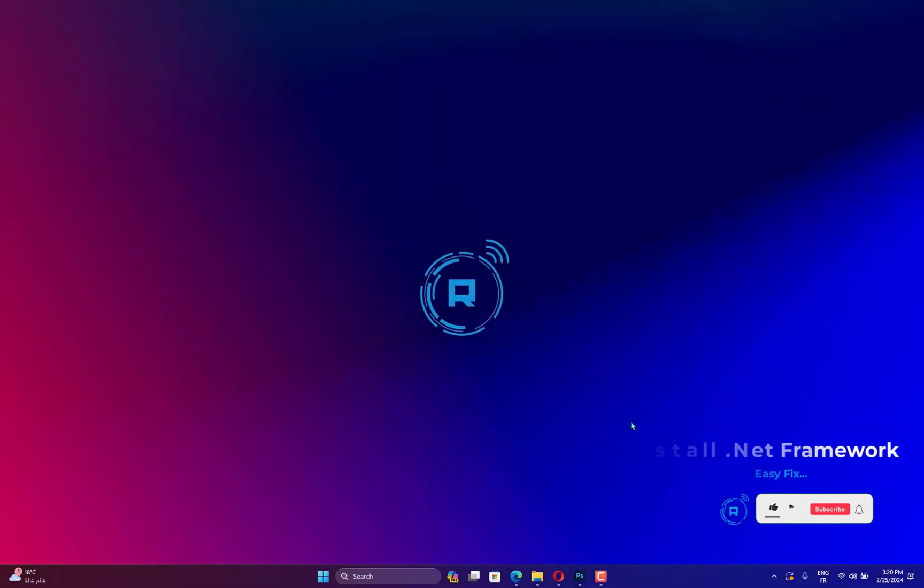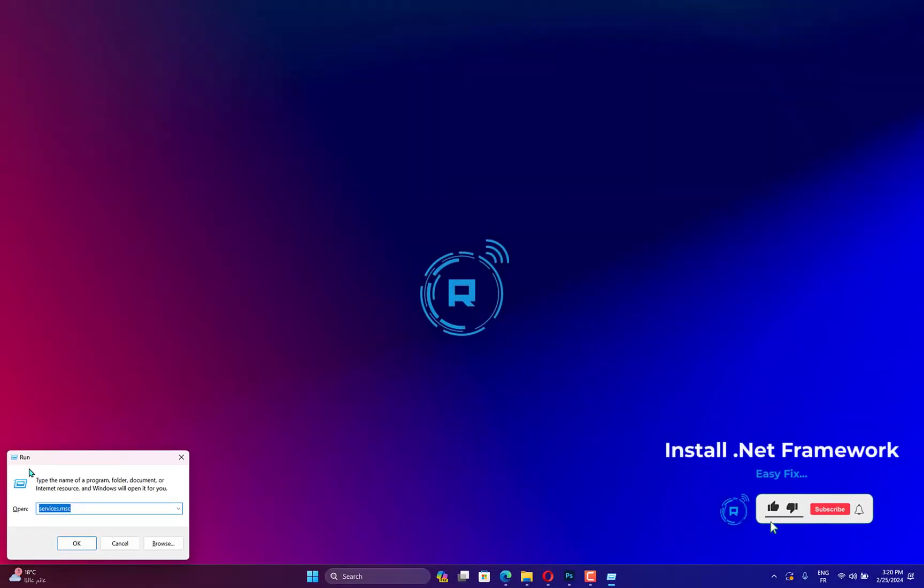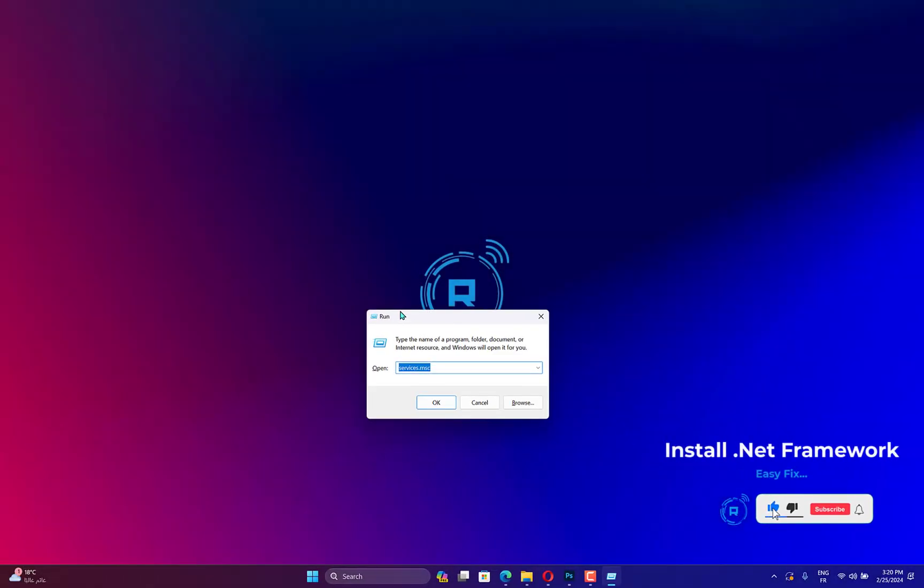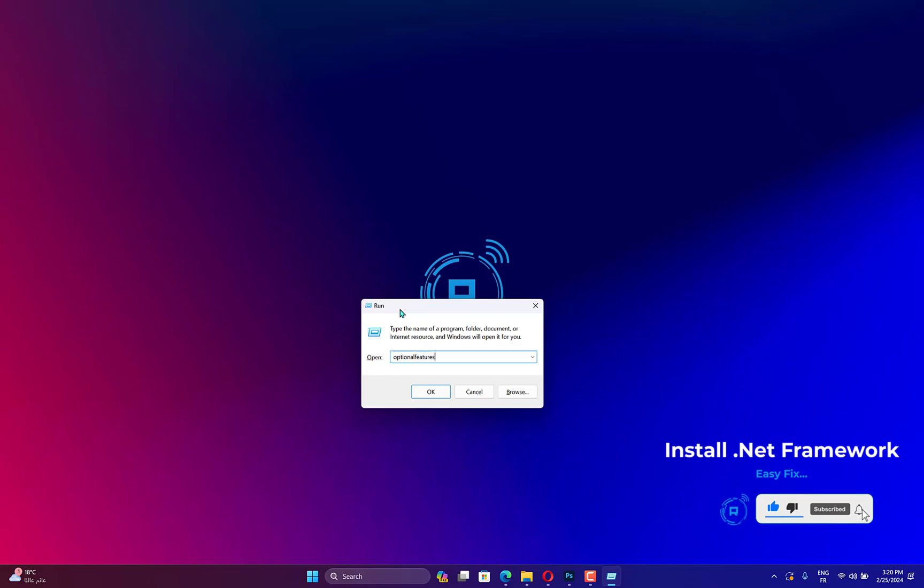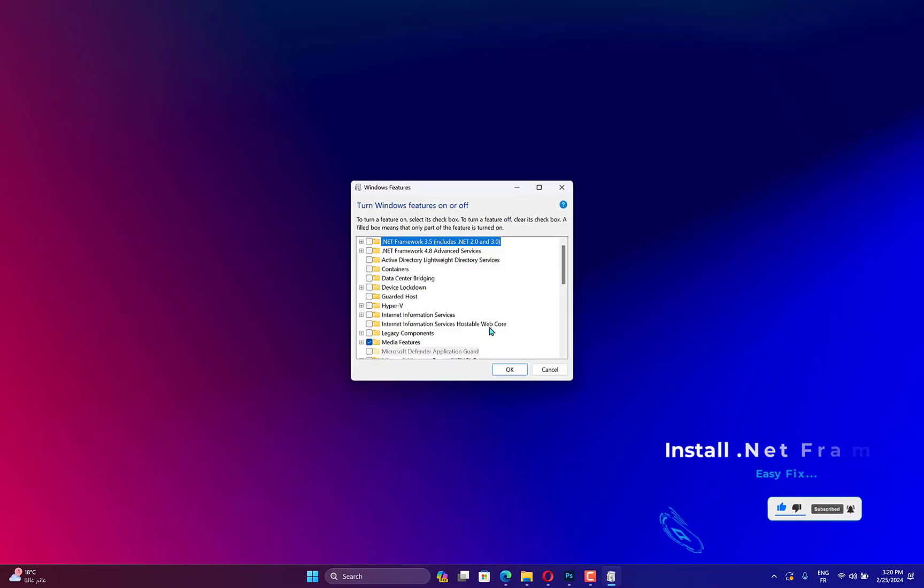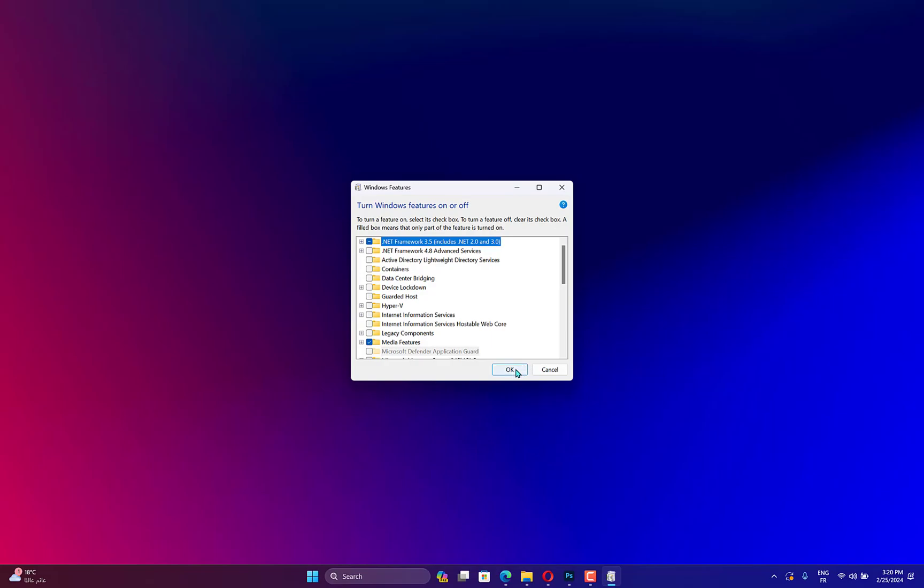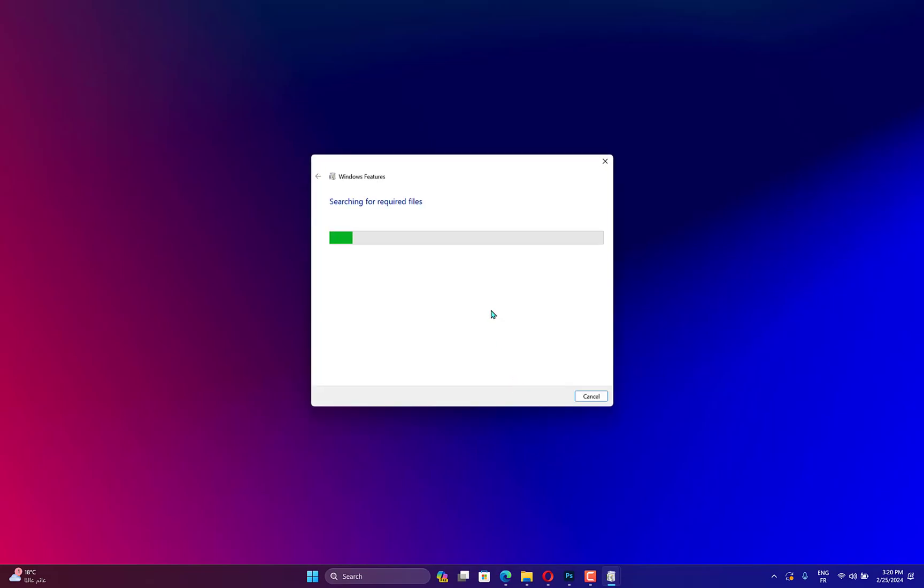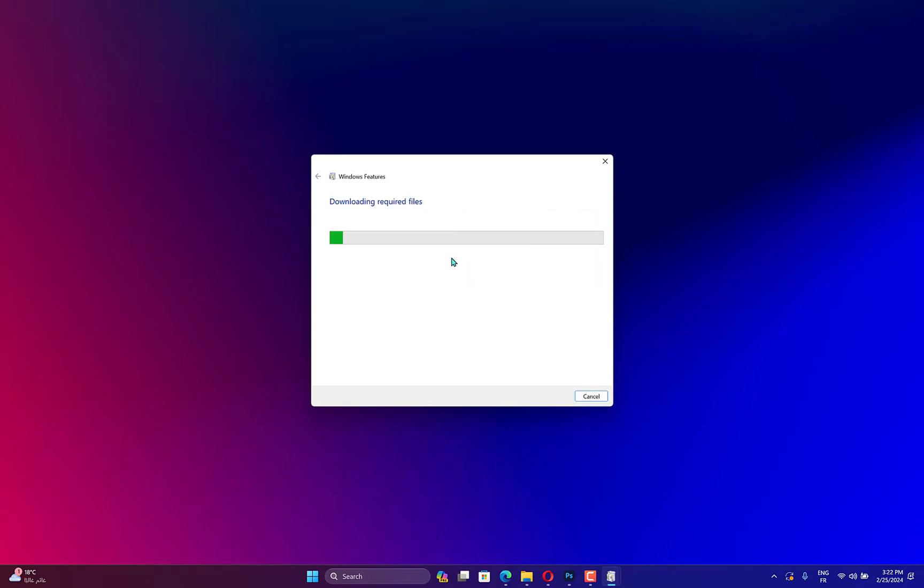Press Windows plus R to launch the Run command, enter optional features in the text field, and hit Enter. Now tick the checkbox for .NET Framework 3.5 and click on OK at the bottom to enable the feature. Wait for Windows to install the necessary files and once done, verify the state of the error.